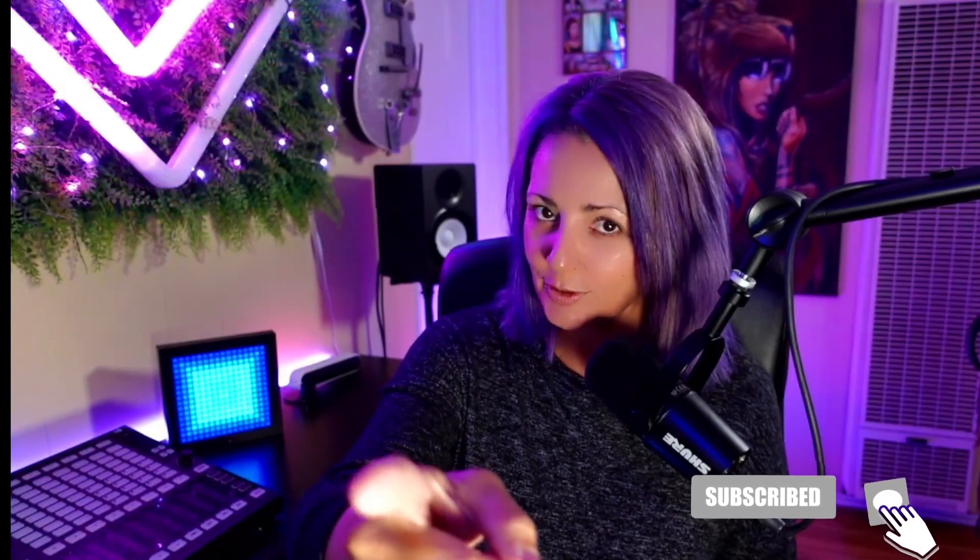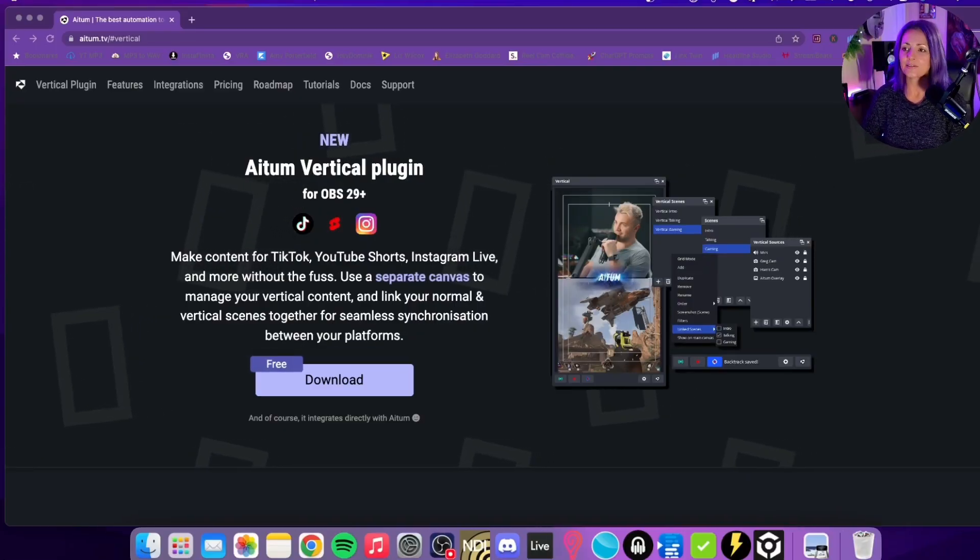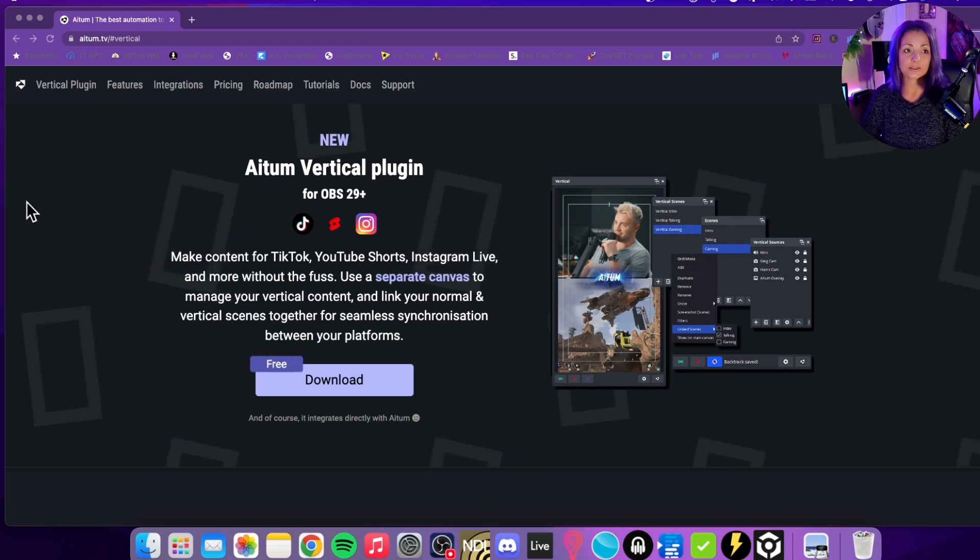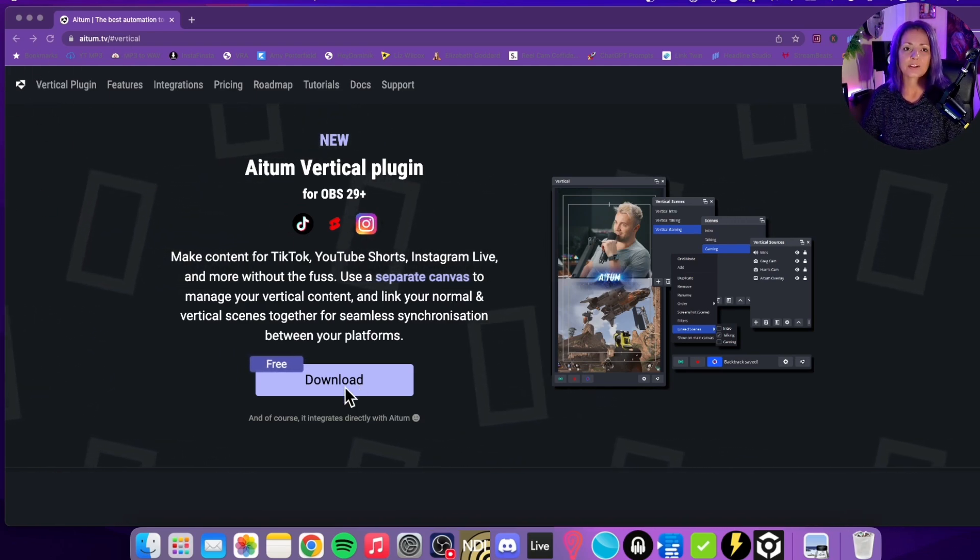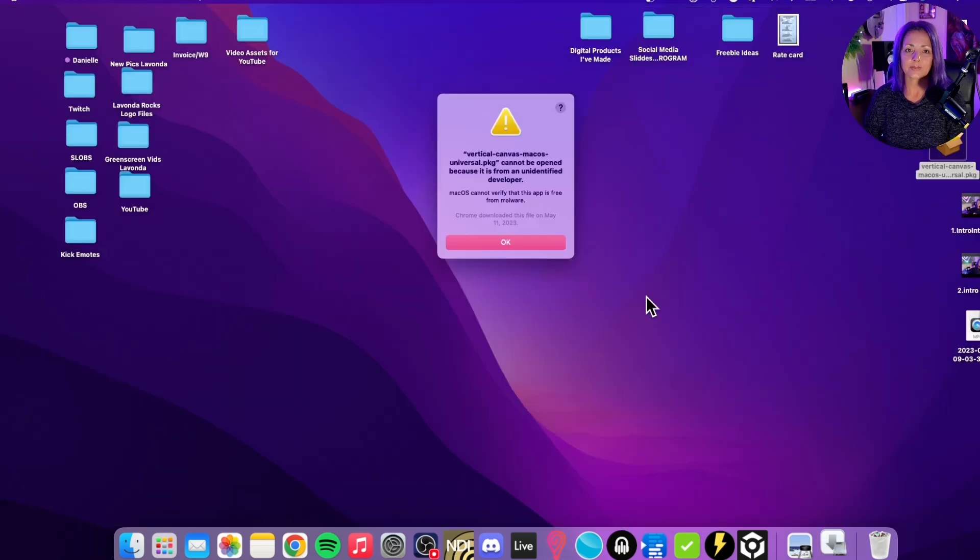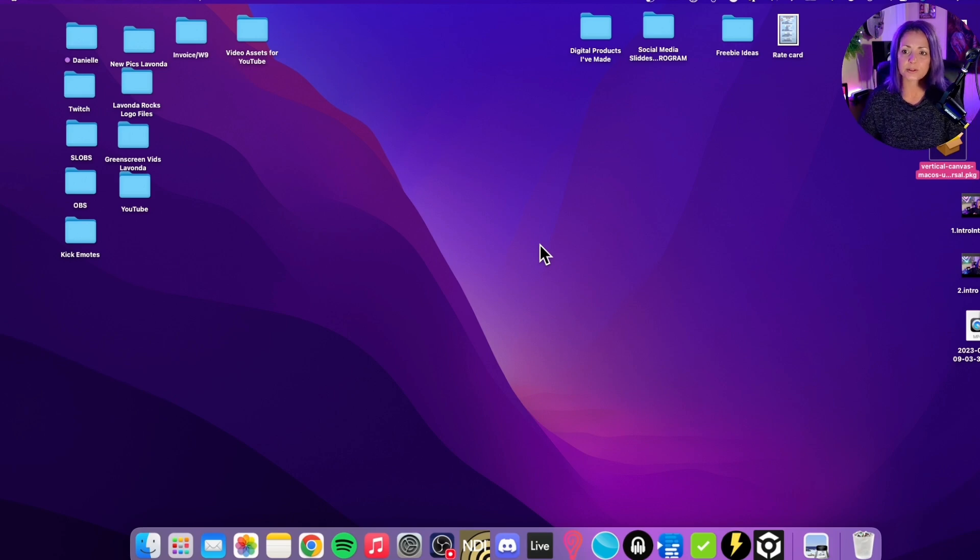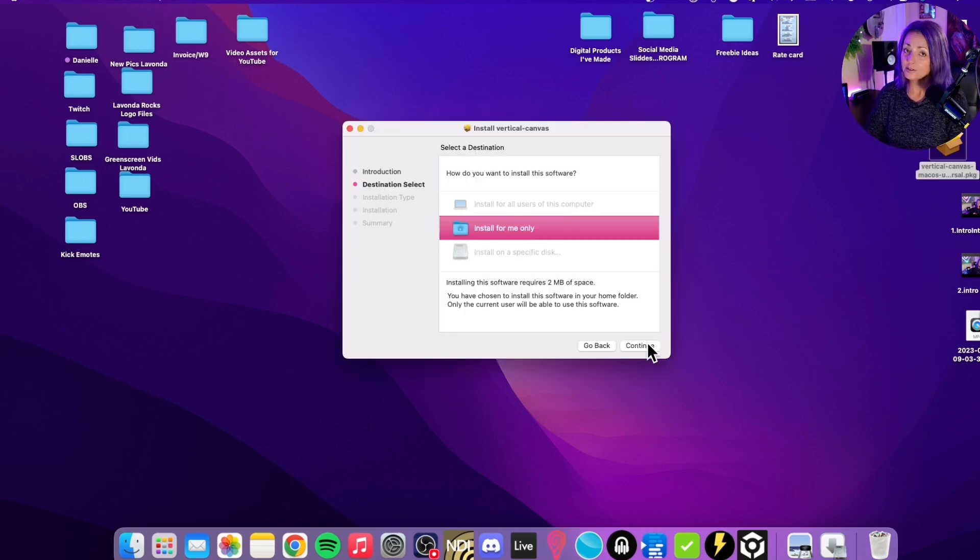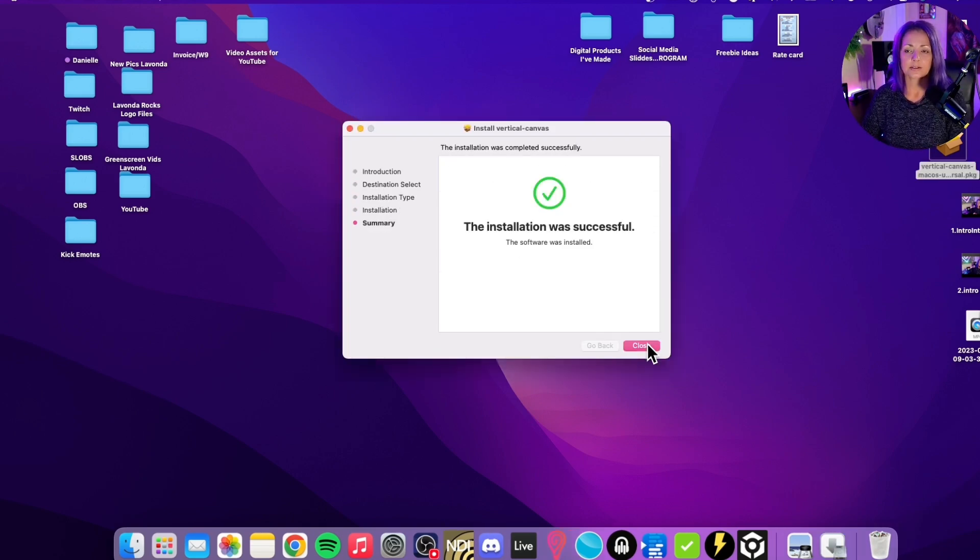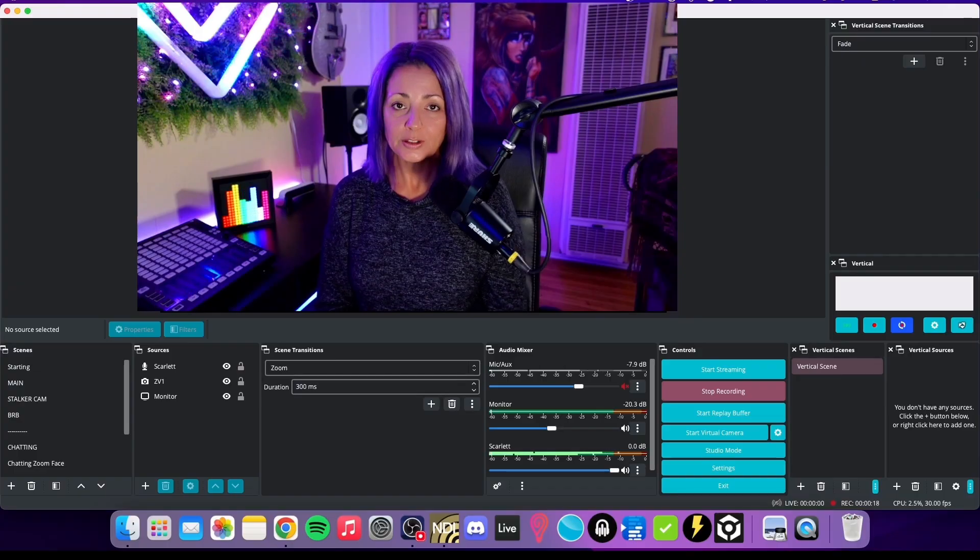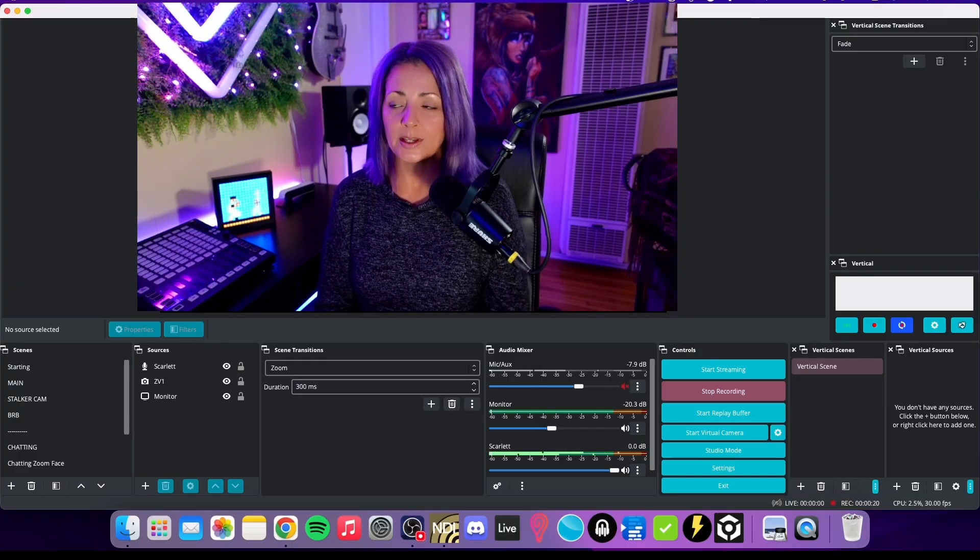So we are going to go to adem.tv and you will see that the vertical plugin is right here. It's a free download - you're going to click on that. I'm on a Mac so I'm going to install it, and it will be different than probably a lot of yours, but if you've installed plugins before this should be pretty easy.